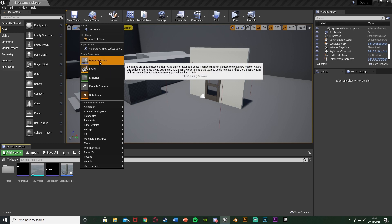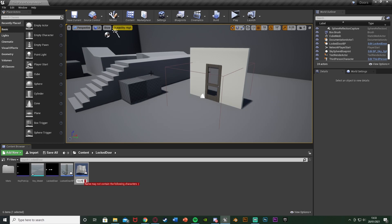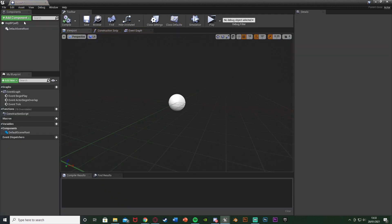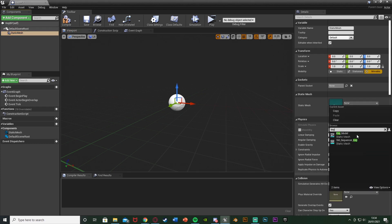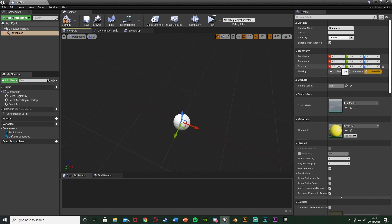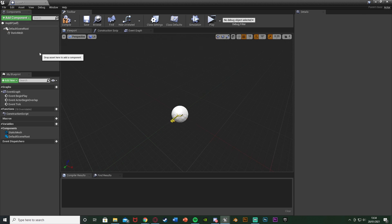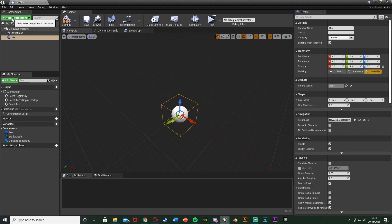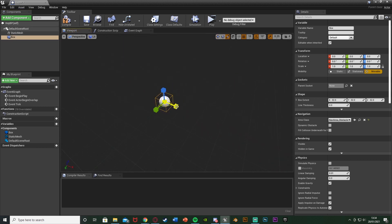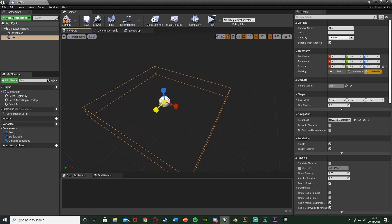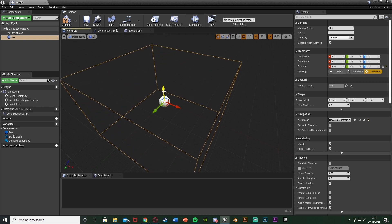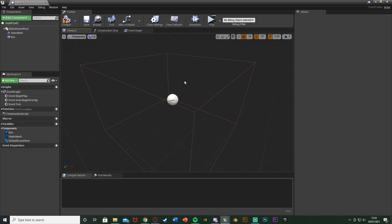To do that, it's very simple. Right-click, blueprint class, get another actor. Call this key BP and open it up straight away. In here, we want to do the exact same as the door — add a component, add a static mesh. Make this one the key model. This is very small by default, so set this up to be 350 on X, Y and Z. Deselect that, add another box collision. This is the area the player has to be in to pick up the key. Make this quite big so the player can be next to a desk and still pick it up.